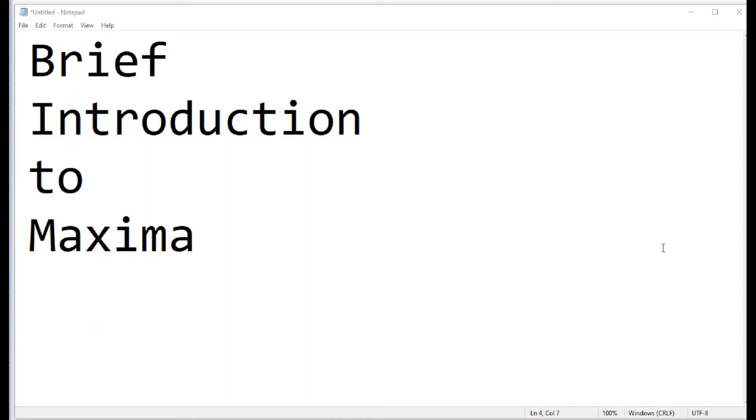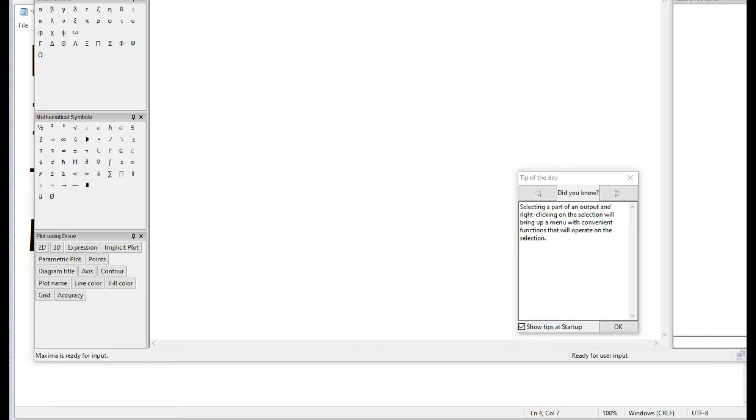And when you open that up, you get this interface.